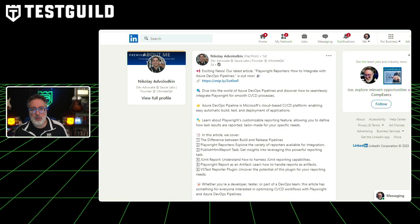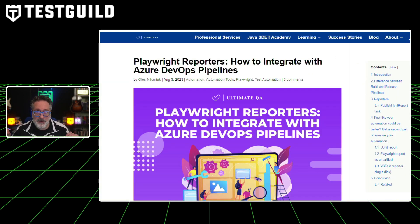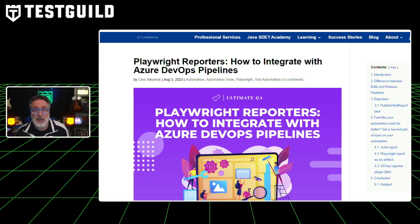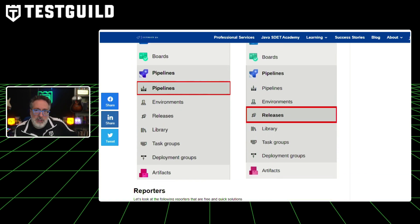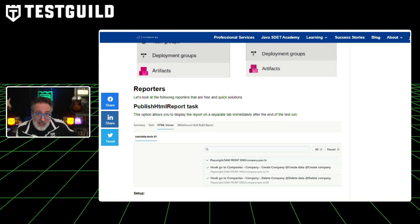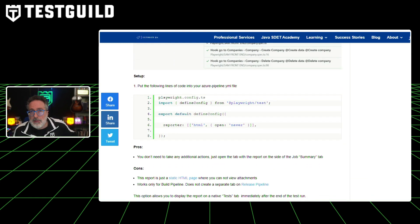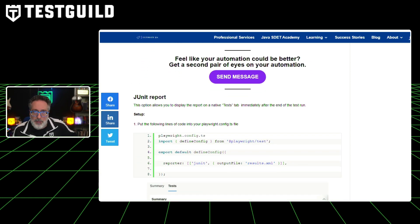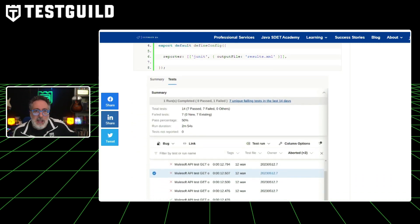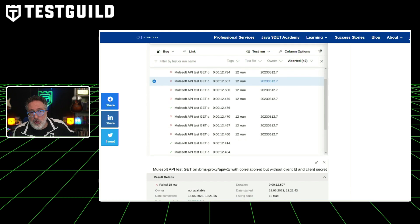This was posted by Nikolai Advakin, who is the founder of Ultimate QA, and it sheds light on integrating Playwright reporters with Azure DevOps Pipelines. Azure DevOps Pipeline is a Microsoft cloud-based CI/CD platform, and it supports integration with various tools and frameworks, including Playwright. A key feature of Playwright is customizable reporting, which defines how the results of your tests are reported. This post details the difference between build and release pipelines in Azure DevOps, and it provides a comprehensive guide on how to set up various reporters, including the publish HTML report task, JUnit report, Playwright report as an artifact, and the RSTest reporter plugin. Each reporter has its own pros and cons, and the choice depends on the specific needs and nature of your project.